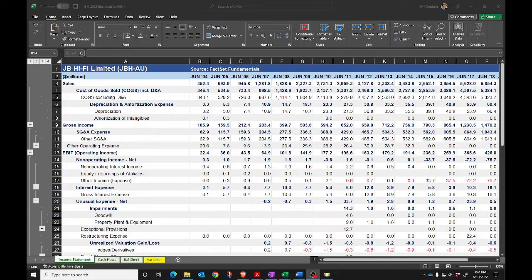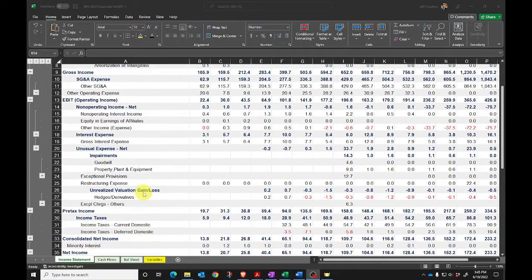Hello everyone. I've uploaded an updated version of the JB Hi-Fi spreadsheet onto our team site, but I just wanted to show you how I got everything that's been changed. The first thing I'm going to do is decompose the income statement into operating and financing activities. If you've had a look through the Unit 5 materials, you'll understand why separating out operating and financing activities can be useful.